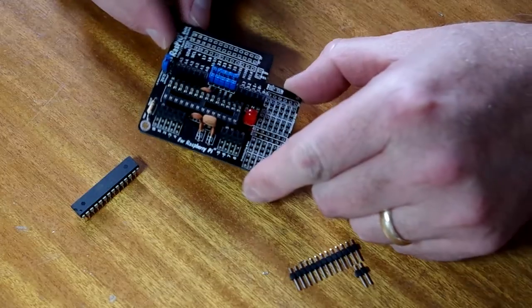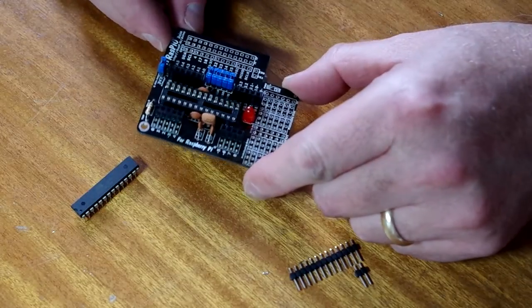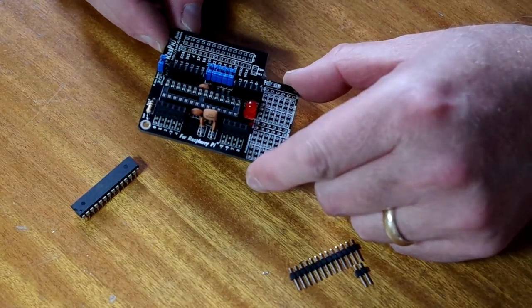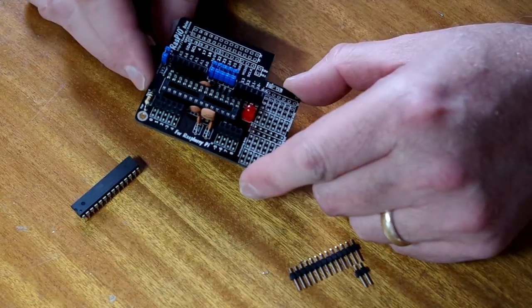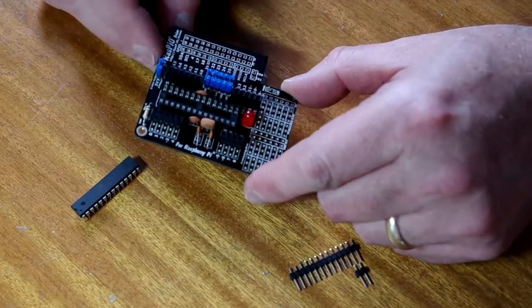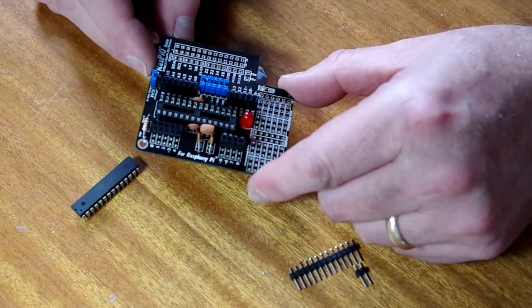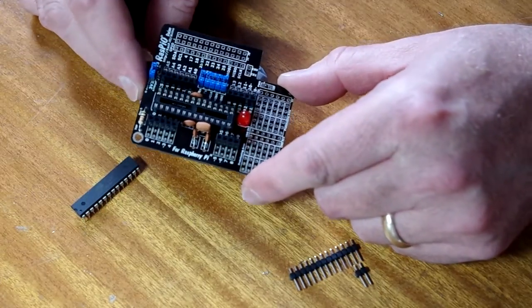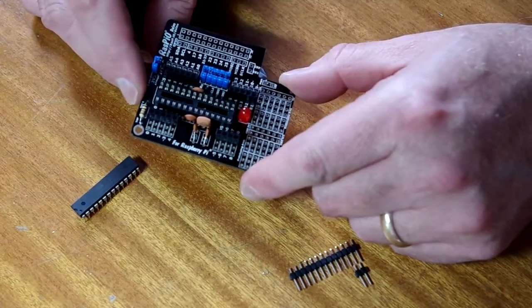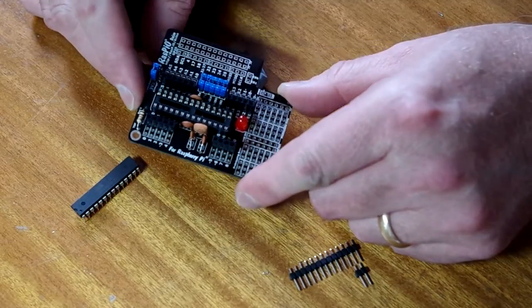It's got to be one of the, not the smallest, but one of the neatest and most compact Arduino compatible boards that sits on top of the Raspberry Pi.